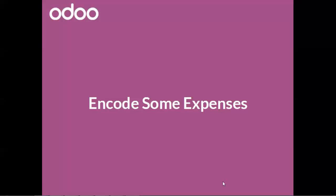Hello, this video will show you how to encode some expenses for your employees. iTools has businesses in different countries and the salespeople used to travel a lot. They must pay for hotels, fuel, and restaurants.